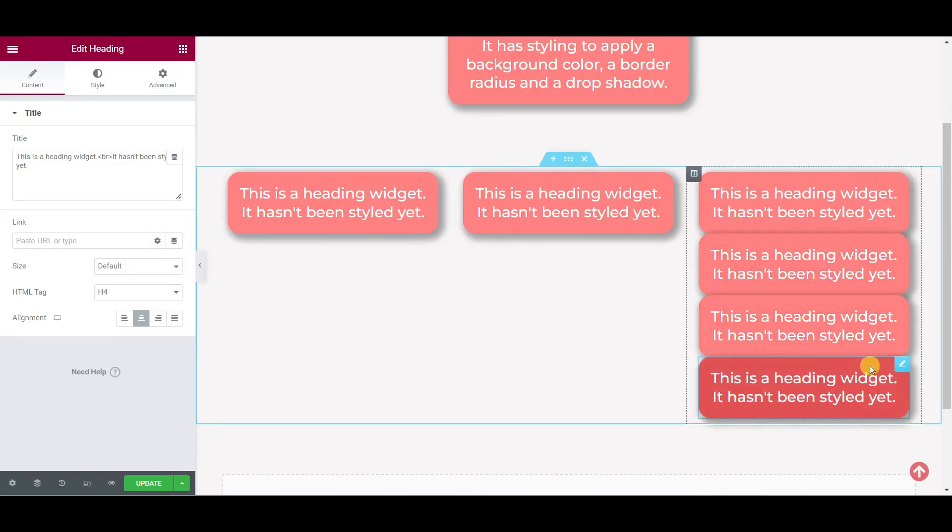It's a really useful shortcut and one which isn't immediately obvious from Elementor's editor window. If you haven't tried it before it can really help to speed up your workflow.